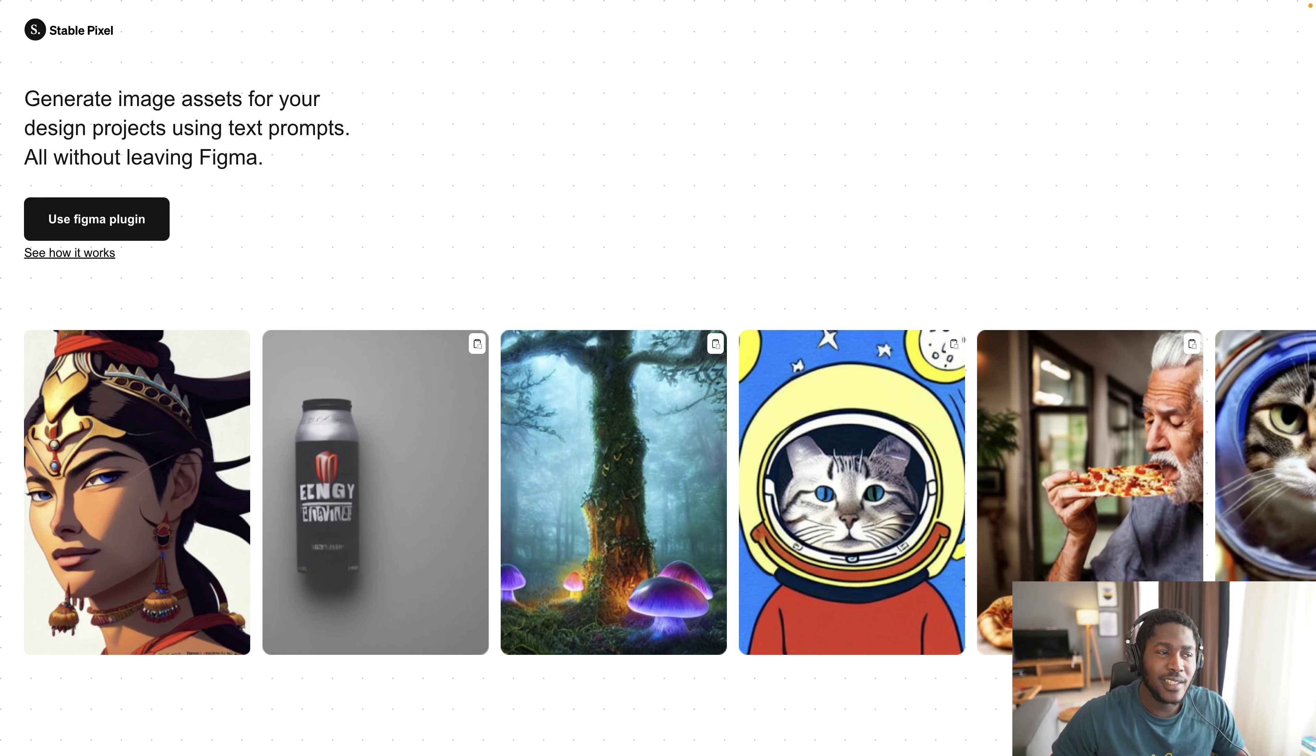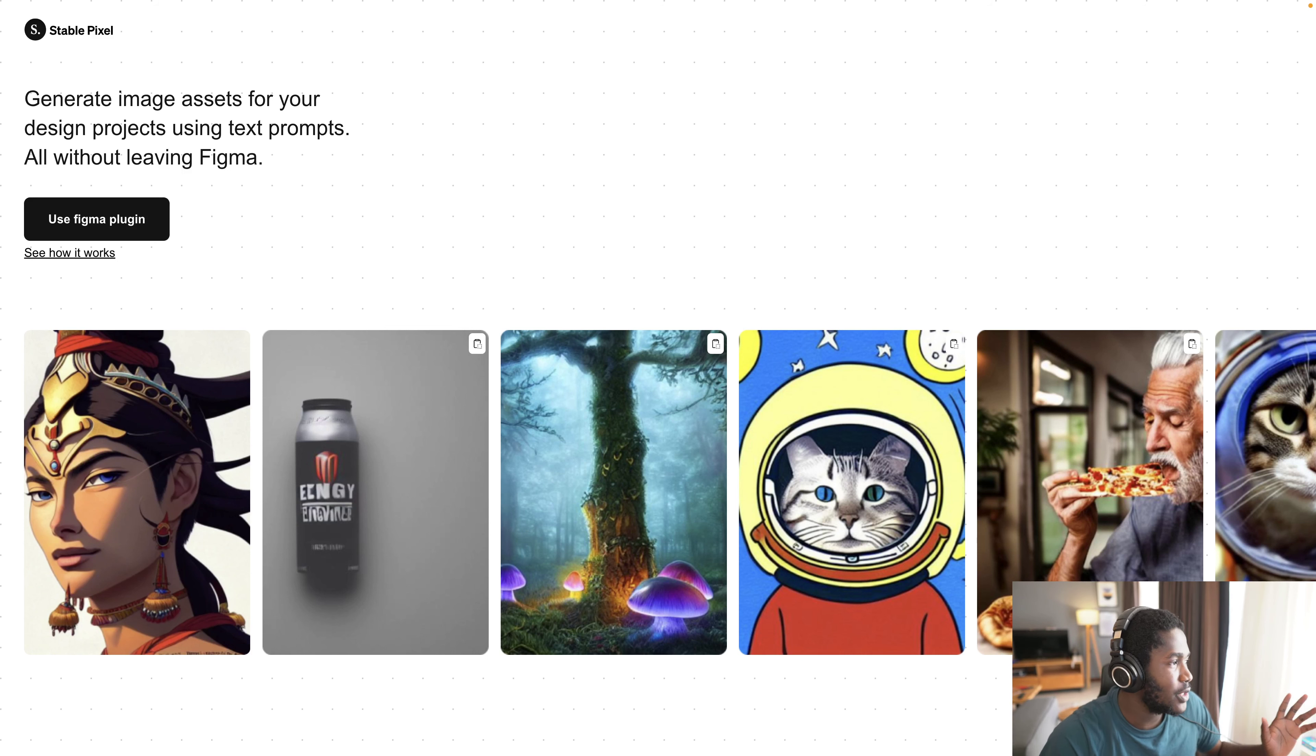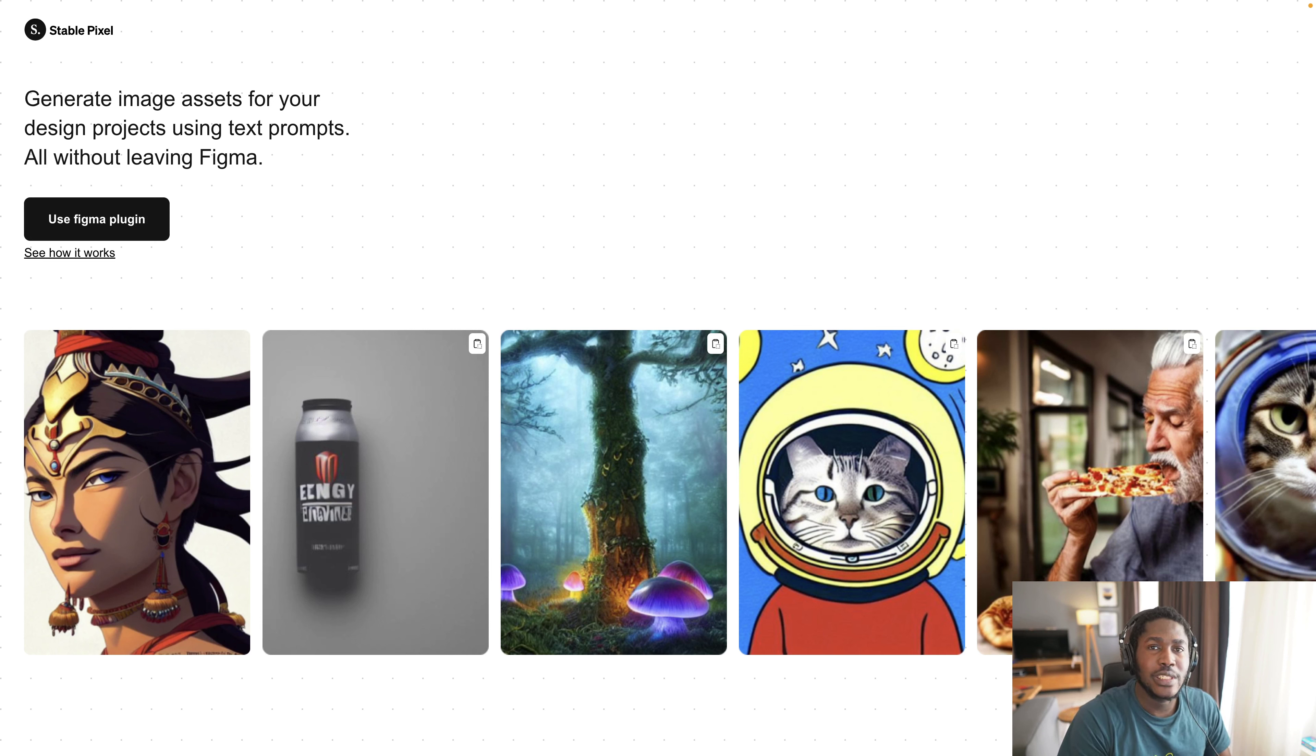Hi there, in this demo I'm going to walk you through what StablePixel looks like and how it works for designers who are working with Figma.